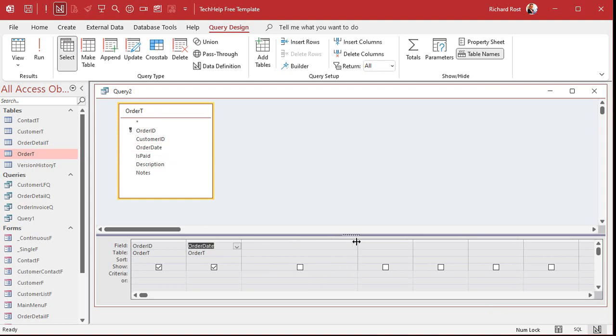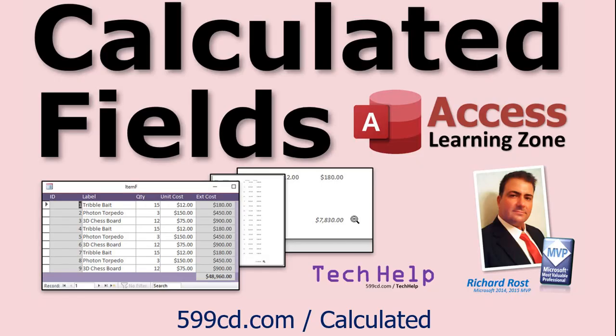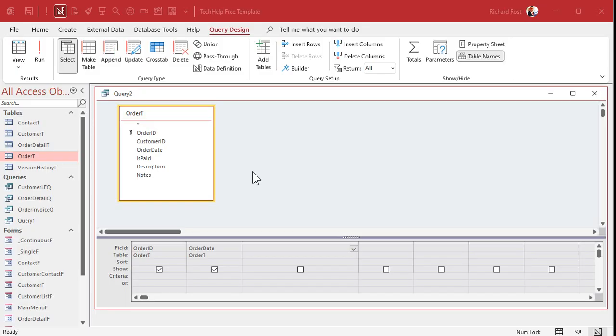And let's just bring in the order ID and the order date. And then right here, I'm going to create a calculated query field and use the weekday function. Now, if you've never made a calculated query field before, go watch this video on calculated fields. It's free. It's on my website, on my YouTube channel. Go watch this first and then come on back.